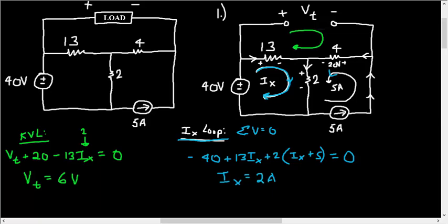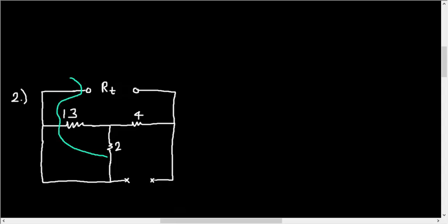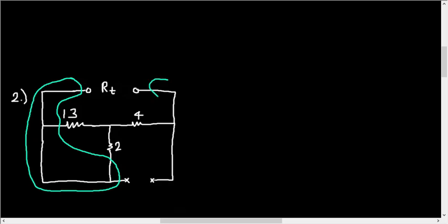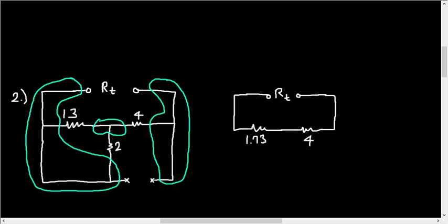Alright, so for RT or RTH, we open circuit any kind of current sources and we short circuit any voltage sources. So we've done that here and also over here. If we look at our nodes here, you can see that the 13 ohms and 2 ohms are in parallel. So you can redraw the circuit just like that. So now everything is in series. So RT is going to be 1.73 plus 4 ohms or just 5.73 ohms.